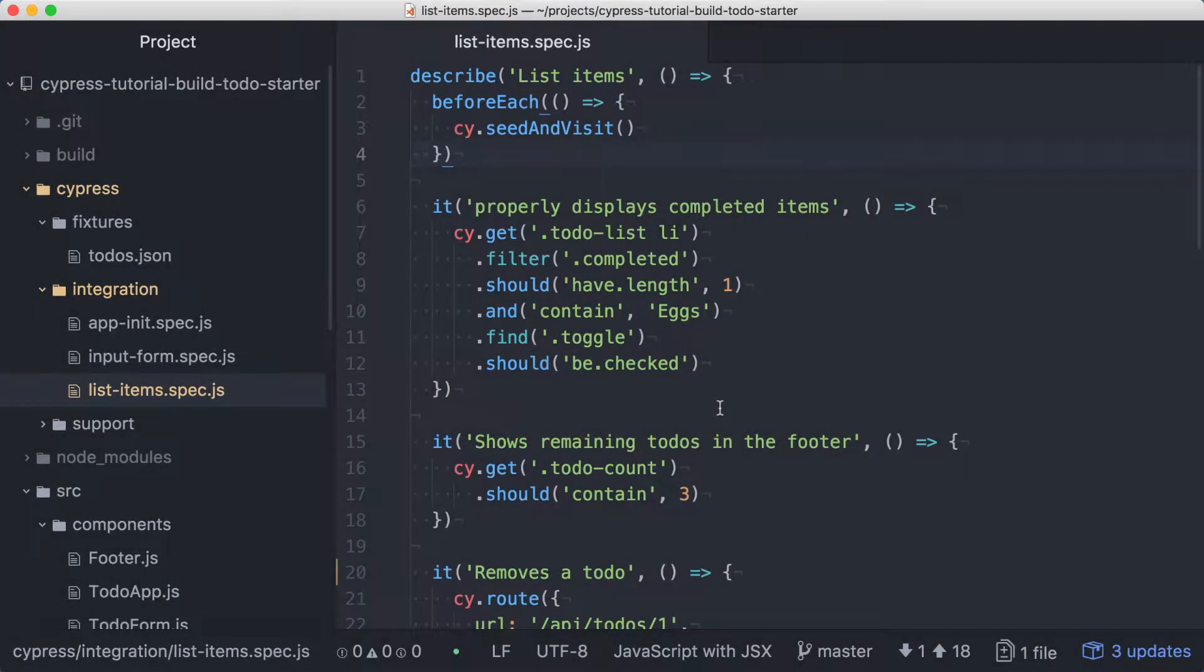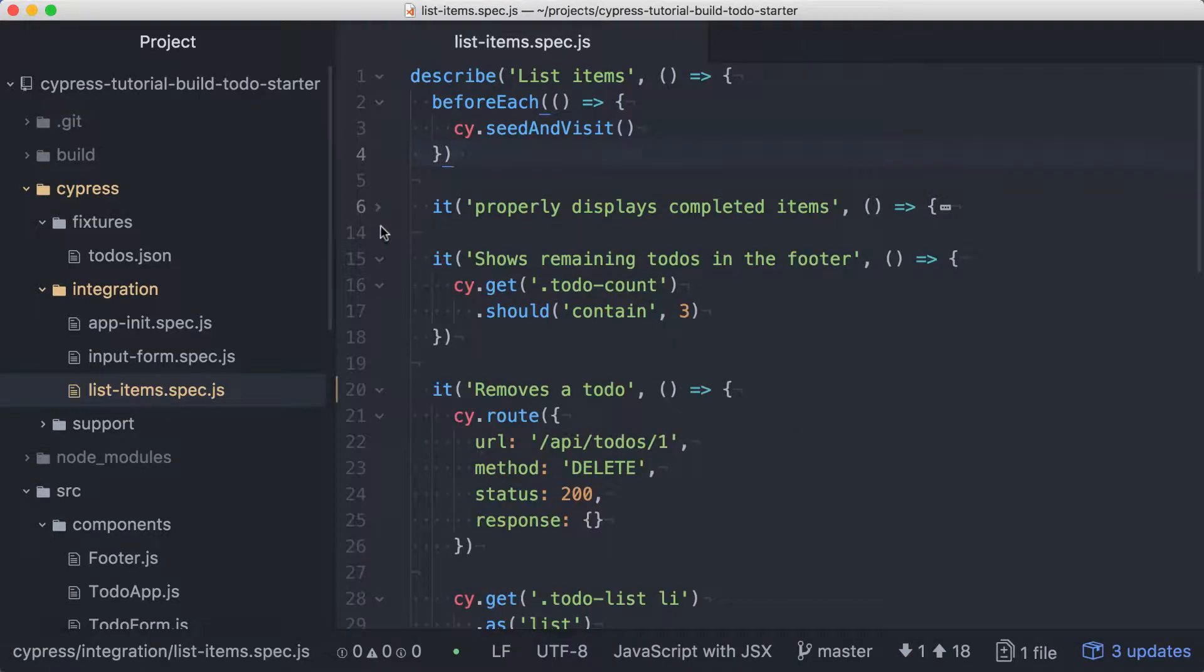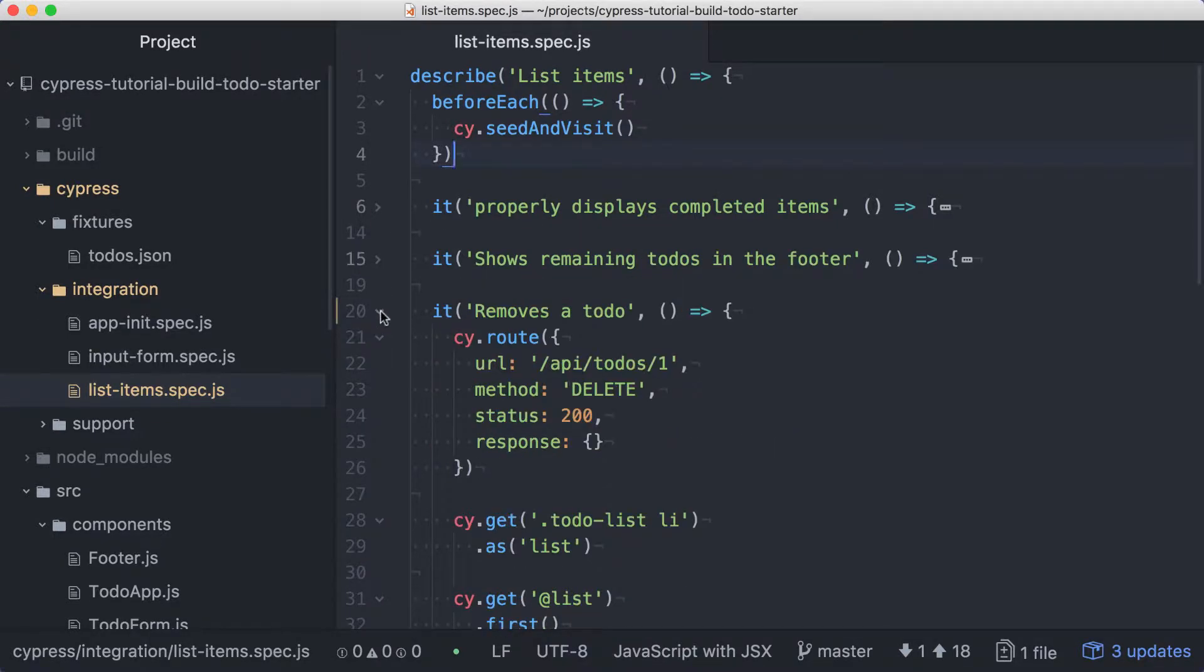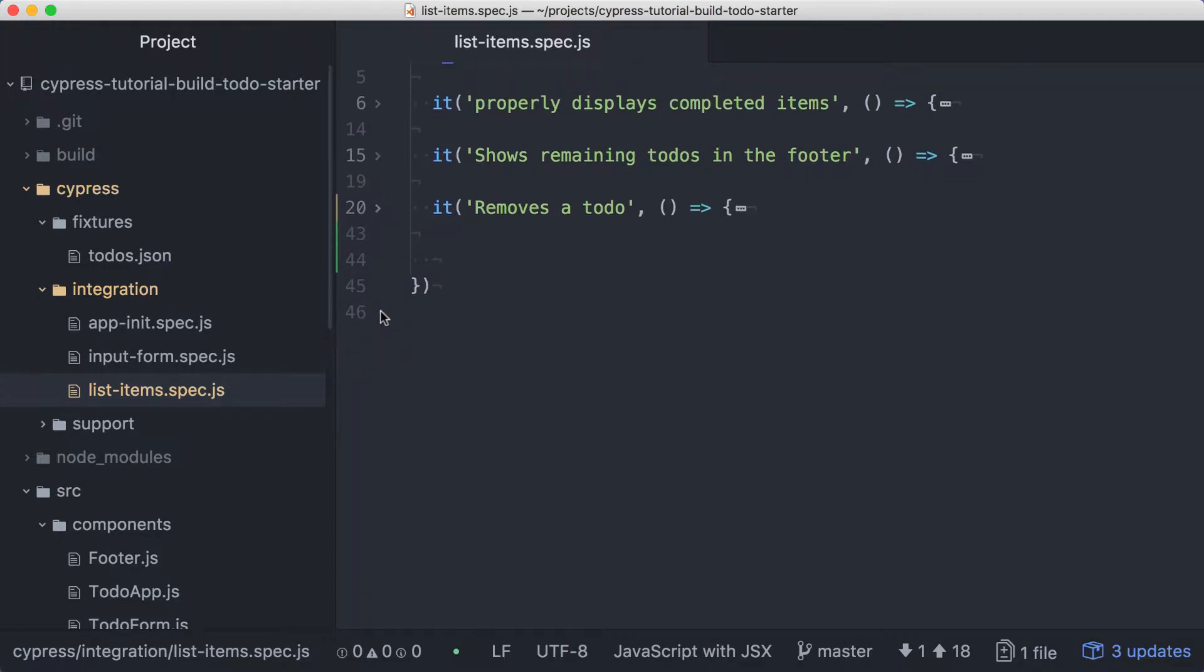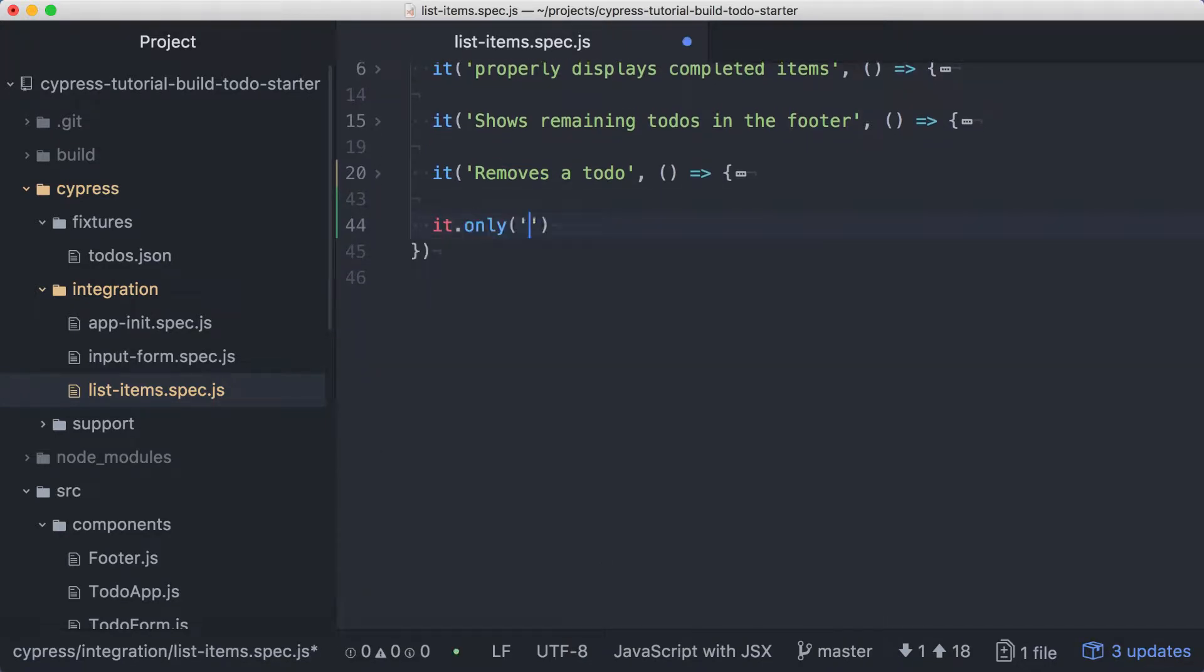We have a few tests for our list items, but we still need the ability to toggle items to mark them complete. I'll collapse the existing test so we can focus on some new code. We'll start with a new test to make sure we can make an incomplete item complete.